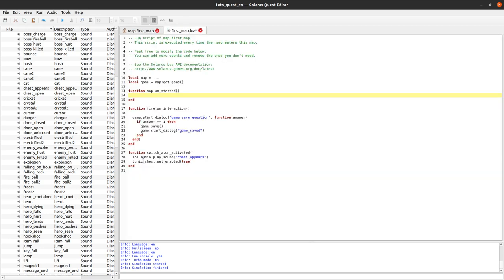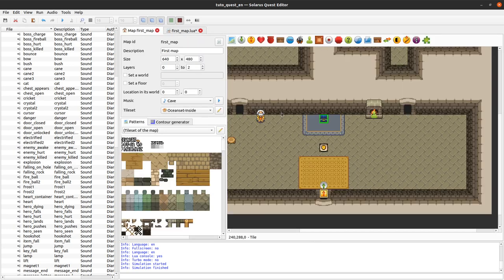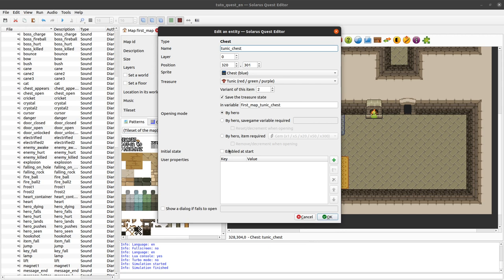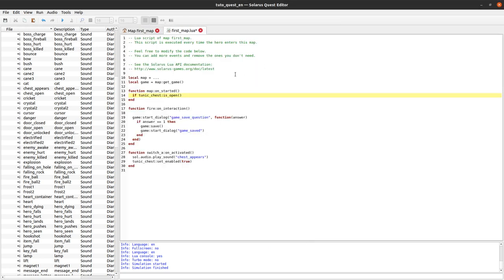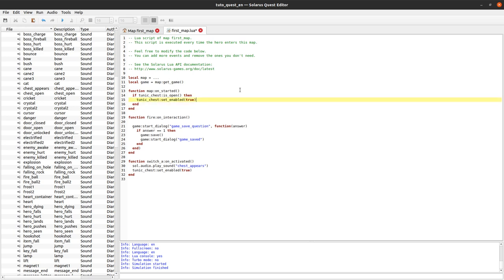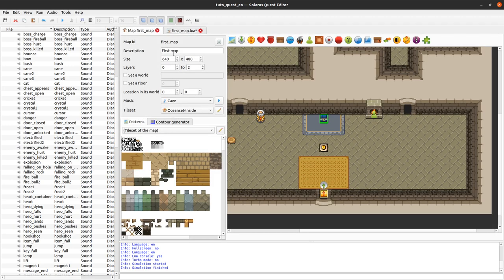My chest is called tunic chest and there is a function is open. There is also a function is enabled but we know it will always be false when starting the map because we unchecked this checkbox. But even when it is disabled we can test its properties. So if it was open then we enable it again.